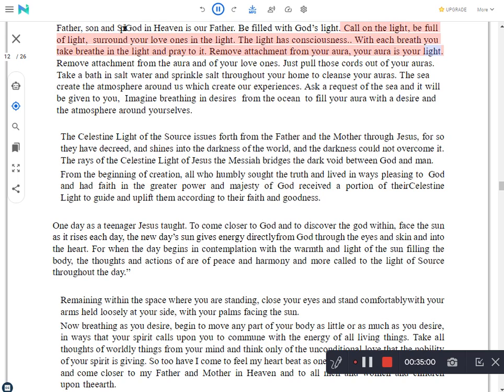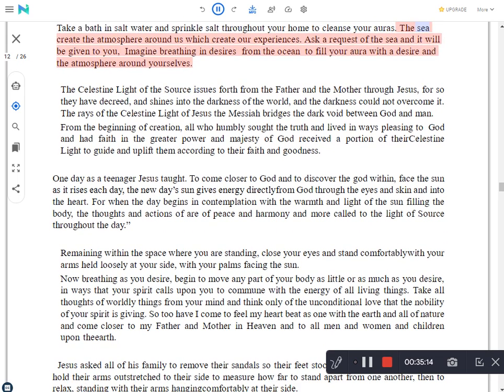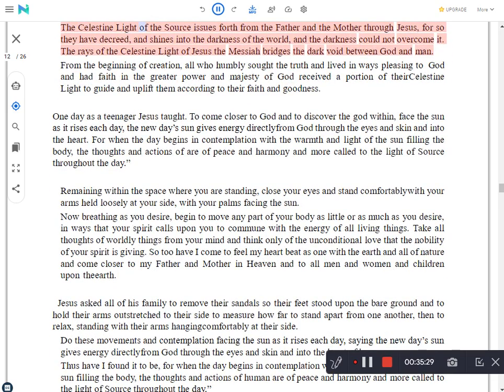The sea creates the atmosphere around us which creates our experiences. Ask a request of the sea and it will be given to you. Imagine breathing in desires from the ocean to fill your aura with a desire and the atmosphere around yourselves. The Celestine light of the Source issues forth from the Father and the Mother through Jesus, for so they have decreed, and shines into the darkness of the world, and the darkness could not overcome it. The rays of the Celestine light of Jesus the Messiah bridges the dark void between God and man.